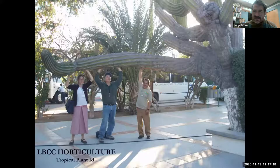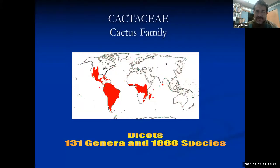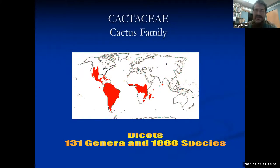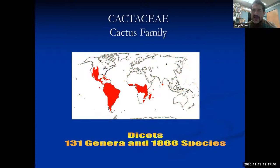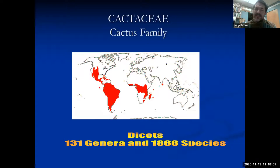There are many different cacti to learn about. The majority of cacti originate from the Americas. There is one species found in Africa, though it's unclear if it was introduced early on. The vast majority of the plant family has its origin in South America, where you'll find the greatest diversity. Although cacti have been taken to different parts of the world, their origin traces back to South America many years ago.